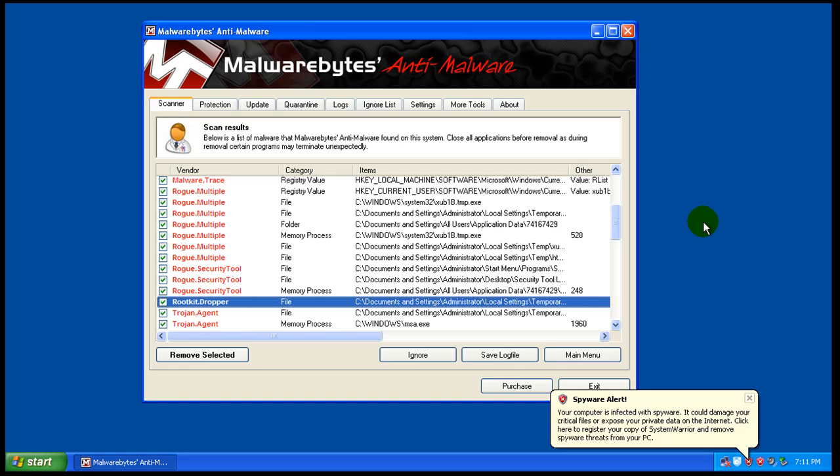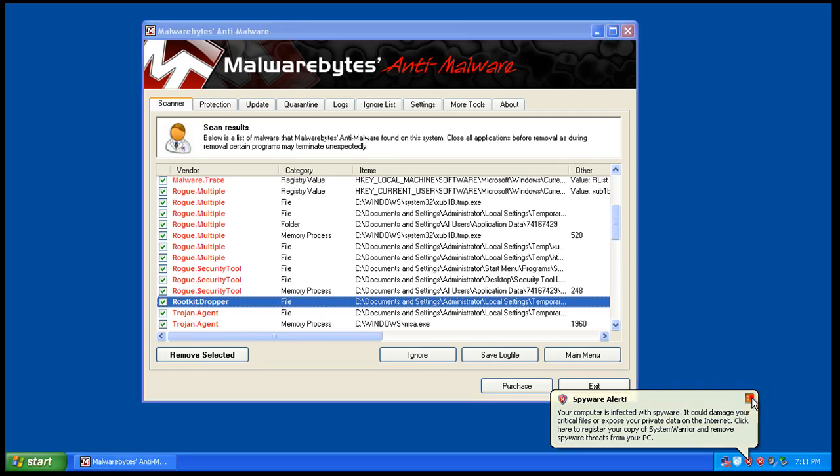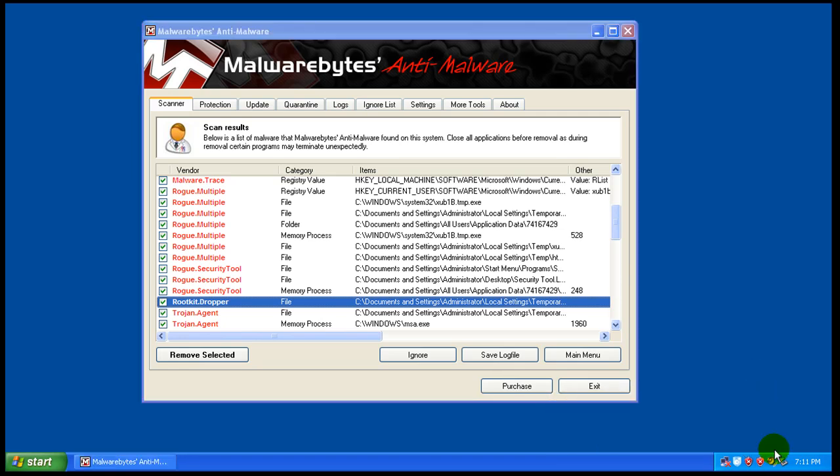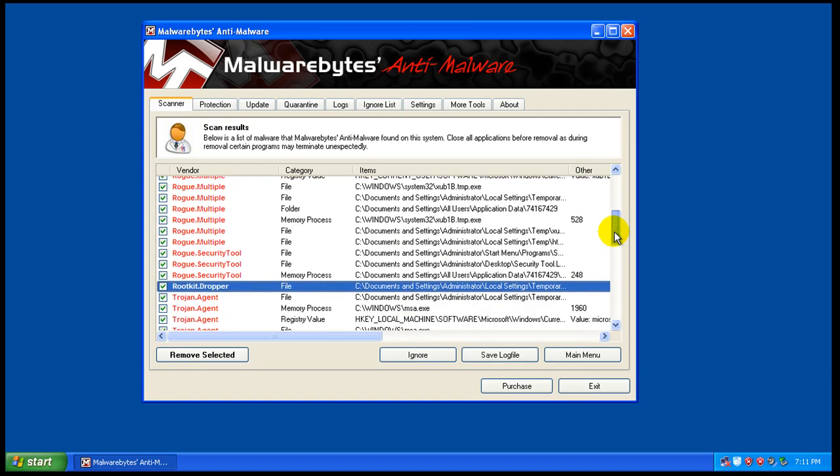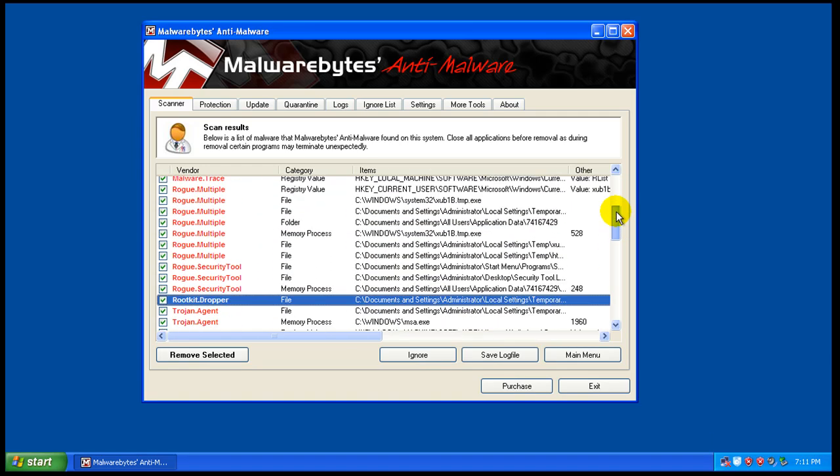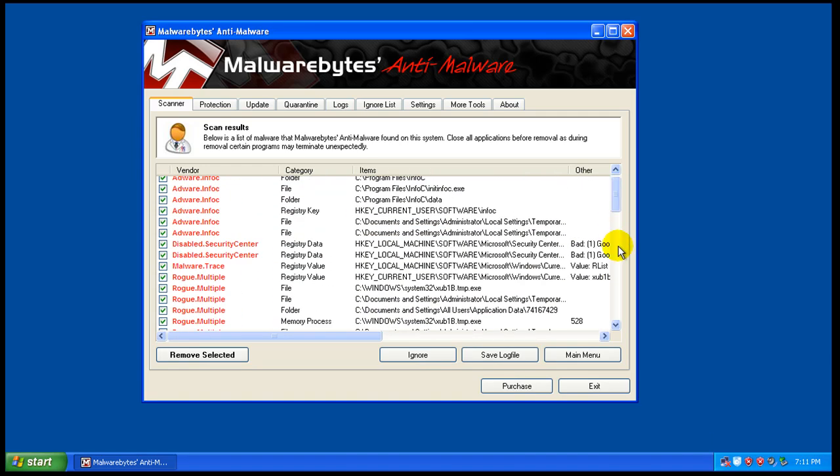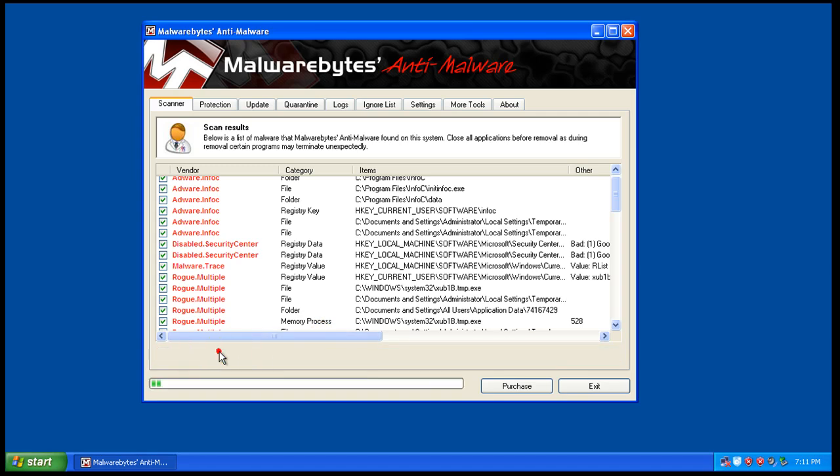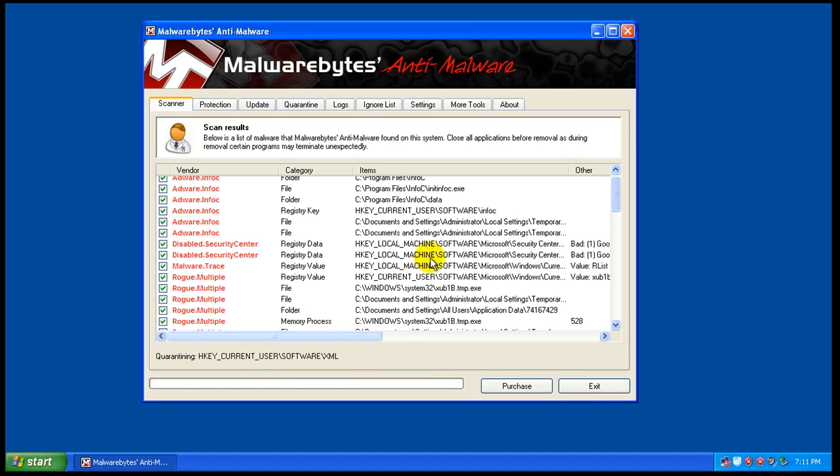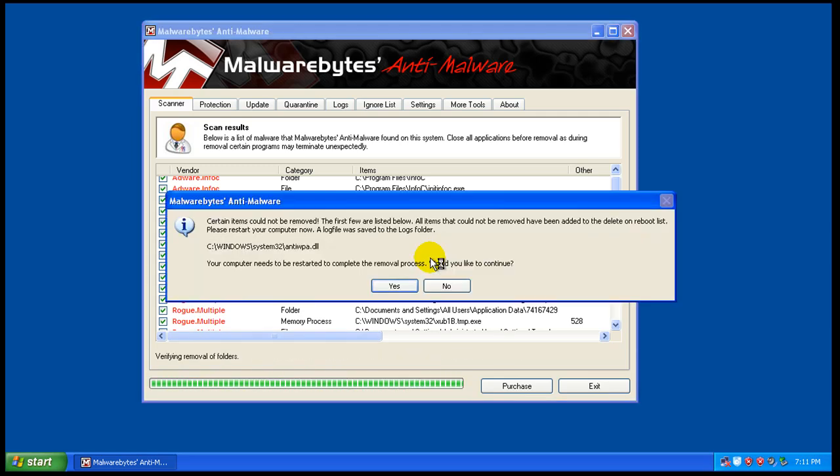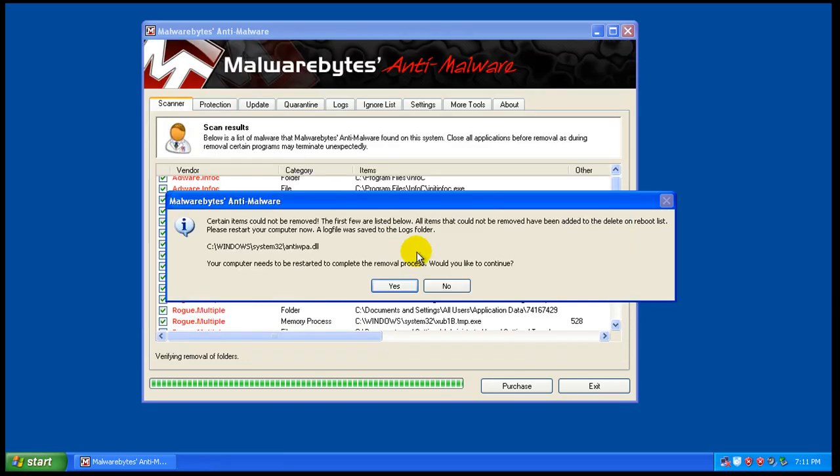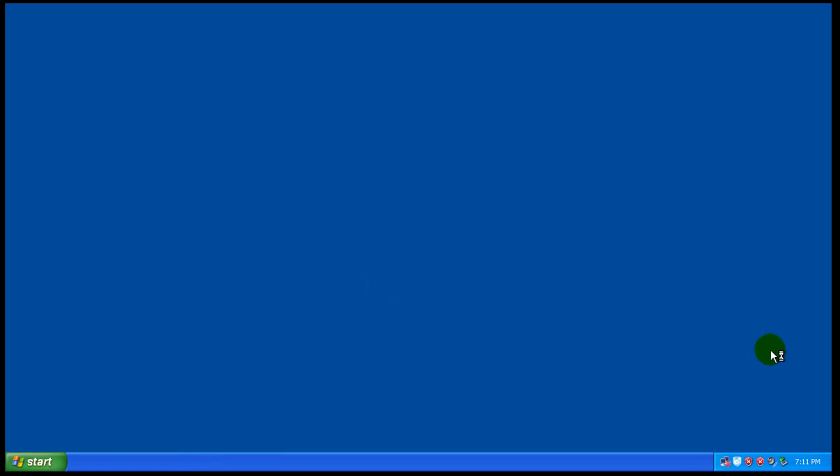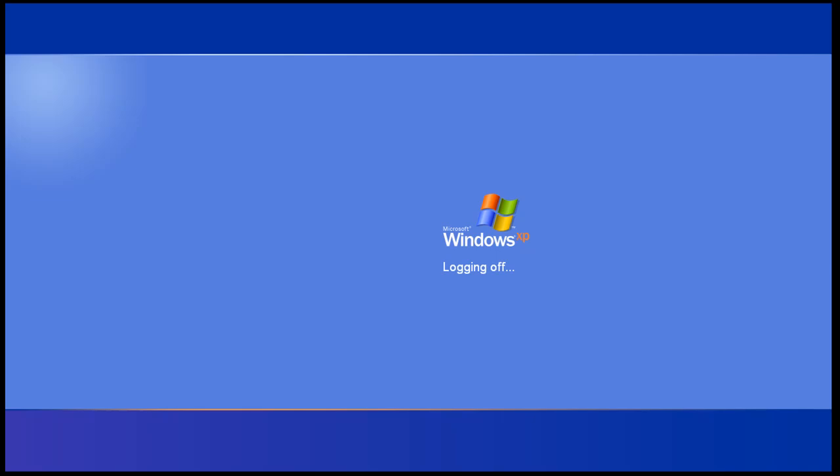So as you can see, PC Tools didn't do that great of a job of protecting this computer. It pretty much failed miserably in my opinion. So what I'm going to do now, just because I have some time left, I'm going to remove all these. And after this is all done getting fixed, I'm going to reboot and see how well the system works. So I'll see you after reboot.